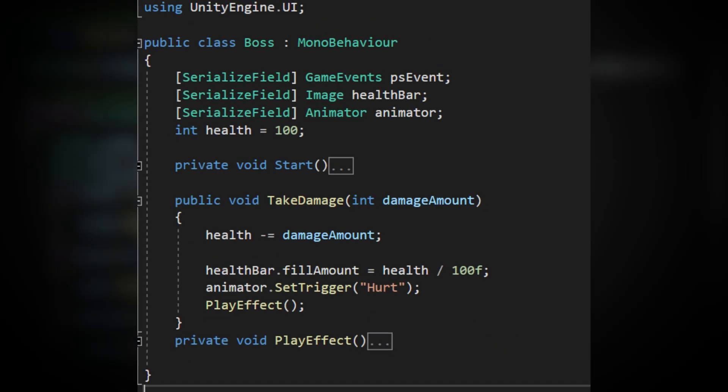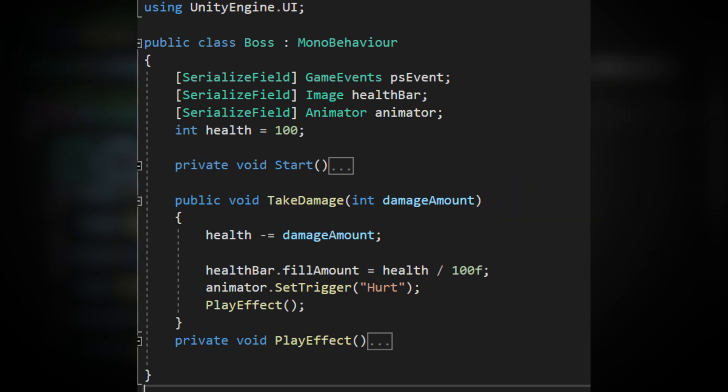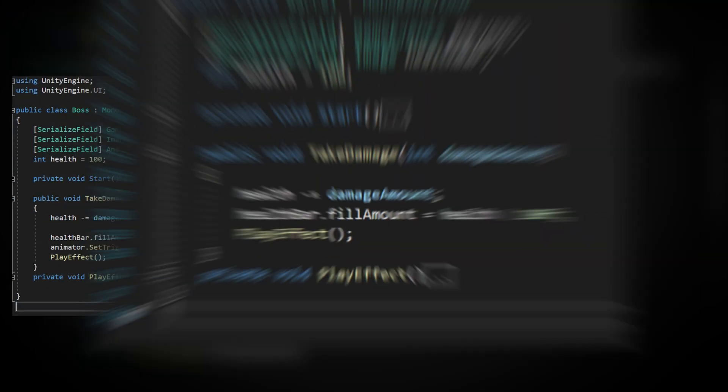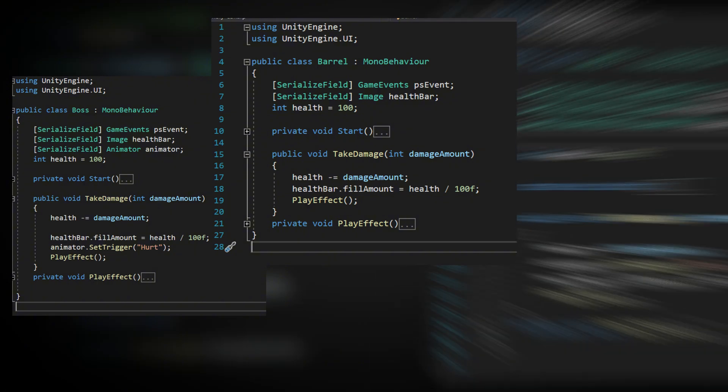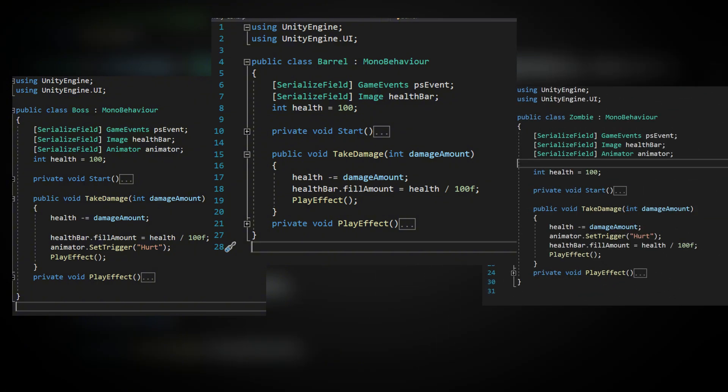For instance, in the boss script, the take damage function decreases the boss' current health. The same function exists in the barrel and zombie scripts, which also adjust their health when called.